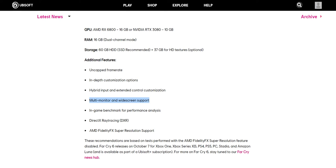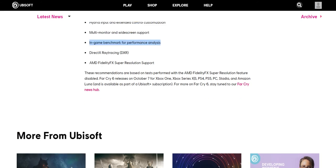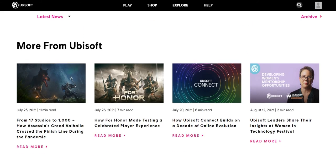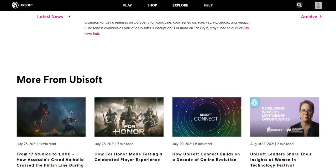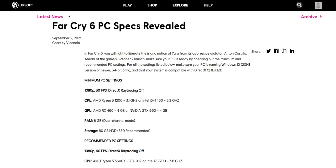In-game benchmark performance analysis, that is again very interesting. DirectX ray tracing they're providing, AMD Fidelity Effects Super Resolution support. So more or less they have covered a lot of things here.